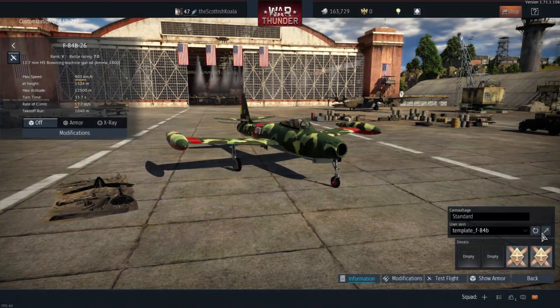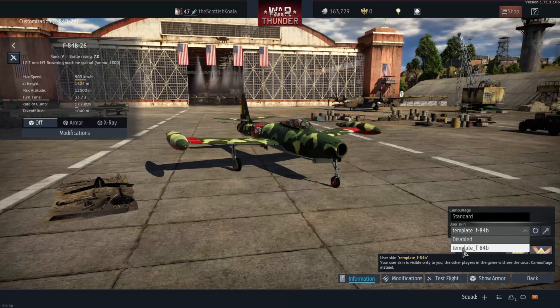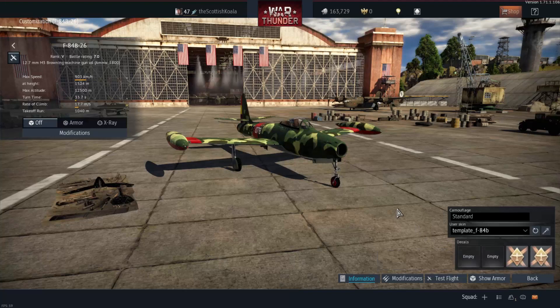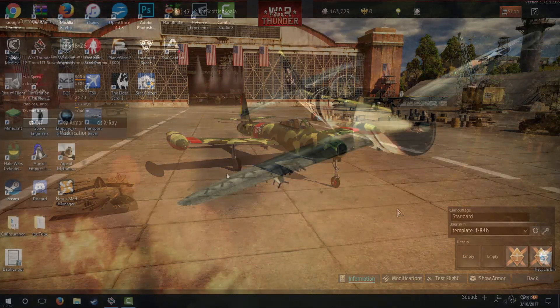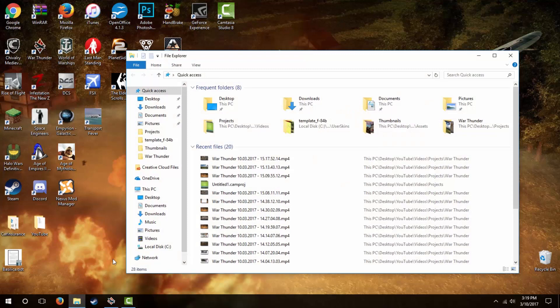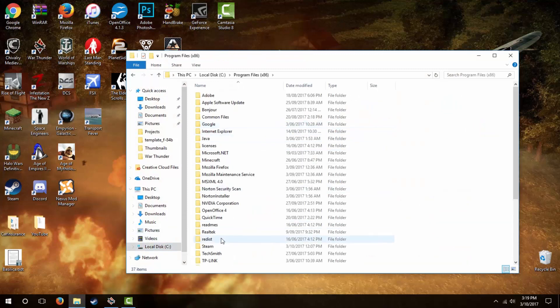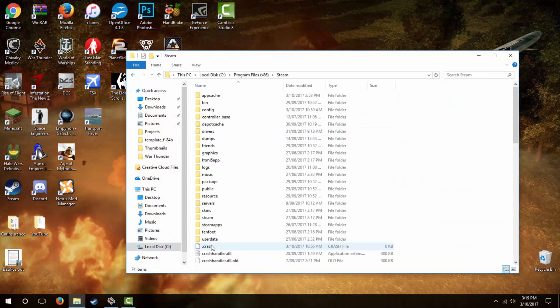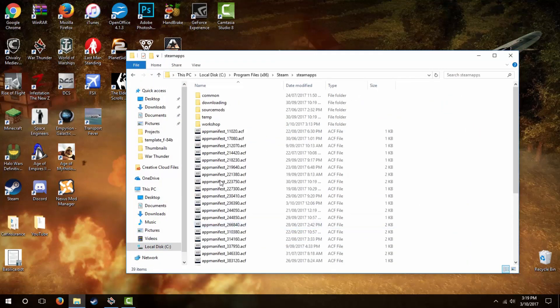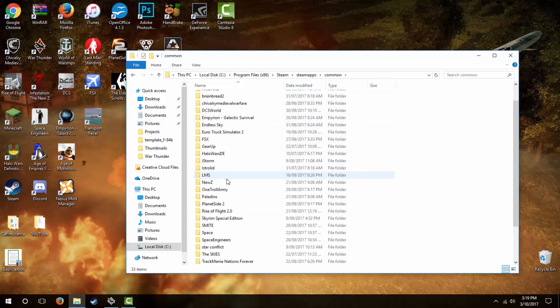Either way, you'll need to create a User Skin Template folder, and since we've already done that to install the Yugoslav skin onto the F-84, we can just use that folder. Again, if you need help navigating to War Thunder's root folder, it's as follows: C, Program Files x86, Steam, Steam Apps, Common, and then War Thunder.